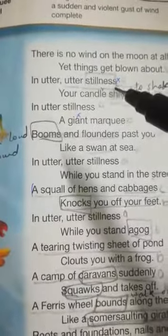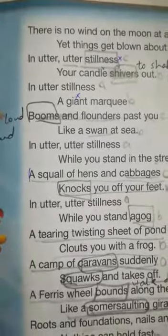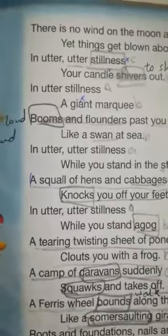You can write all these images. It's up to you — you can write it the way I said, or you can quote the lines in the same manner: how a skull of hands and cabbages knocks you off your feet, in utter utter stillness your candle shivers out, a giant marquee booms and flounders past you like a swan at sea. You can quote the words in the same manner as they have been given in the poem.